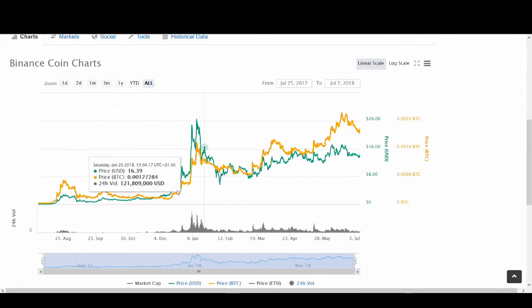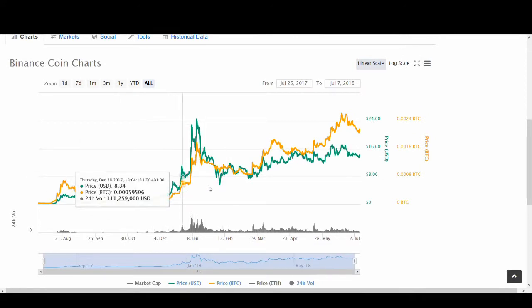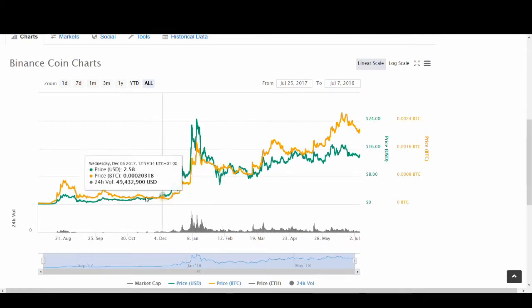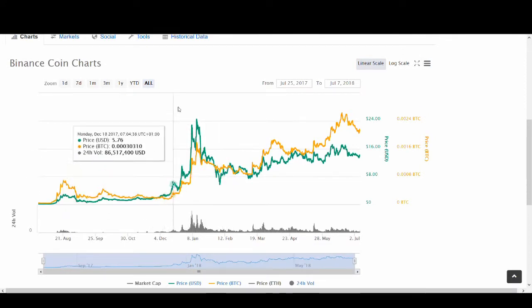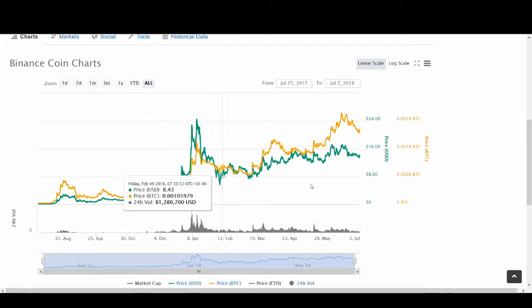Binance Coin is on an upward trend. It's one of the few coins to be on an upward trend. If you look at most cryptocurrencies, they had a massive spike in January, February and then crashed massively.